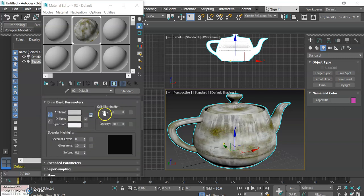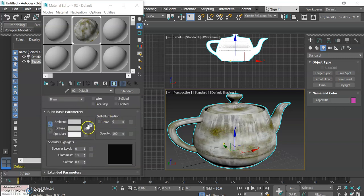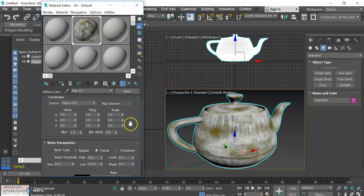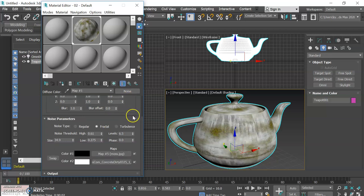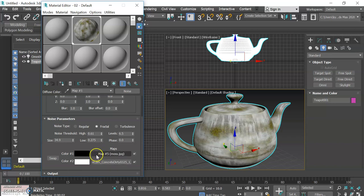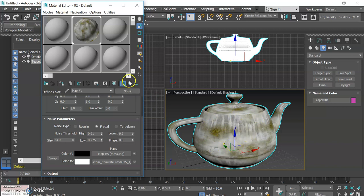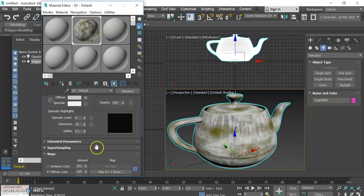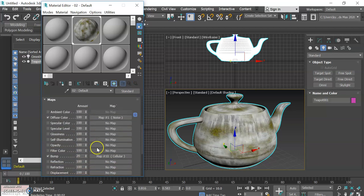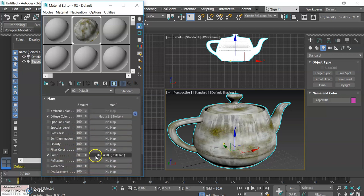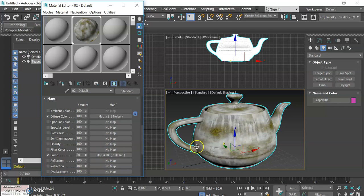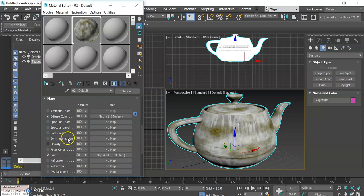So basically in this tutorial we took a look at how we can use a pattern map such as noise to mix together two other bitmap images to give us a realistic texture, aka the mossy concrete on the teapot. And then we also explored the bump map and looked at how applying one of these basic 3D Studio Max built-in patterns to the bump map channel will give our object an actual appearance of having imperfections in the surface, which increases the amount of realism that we have. So that's it for now, and see you in the next tutorial.